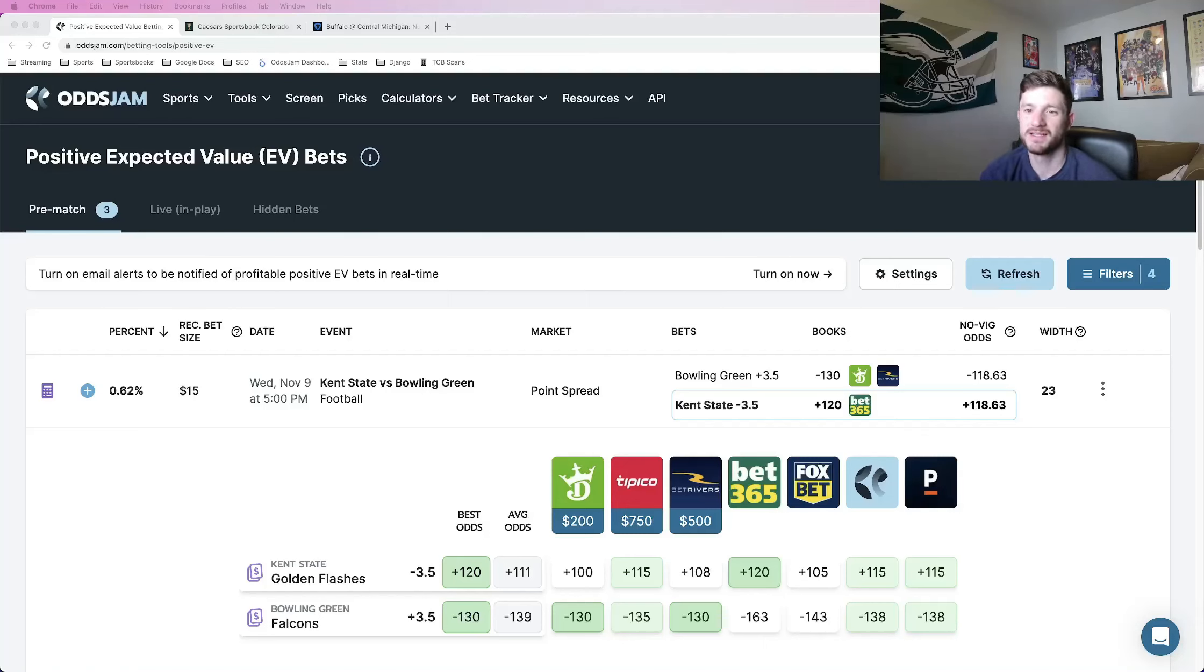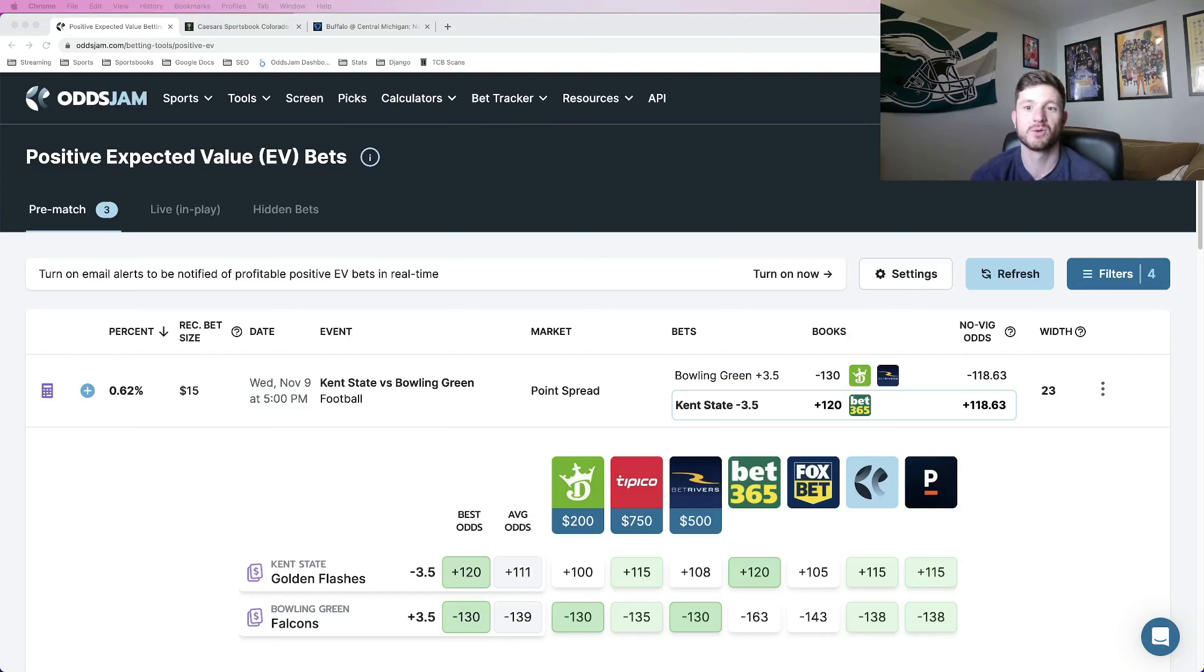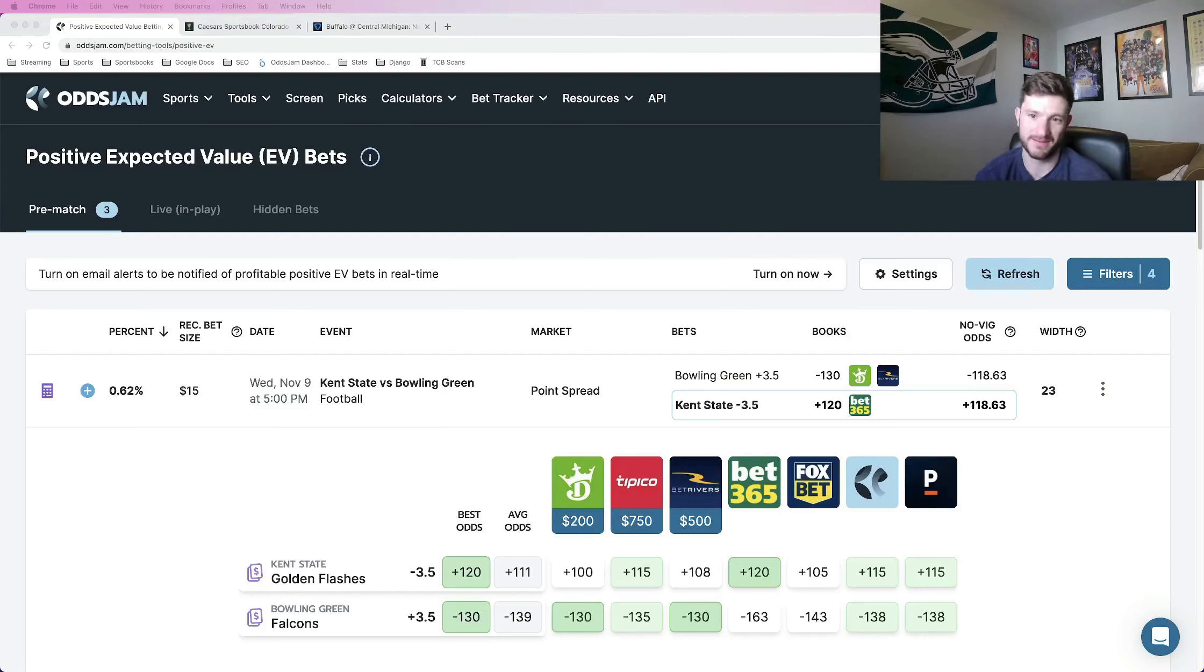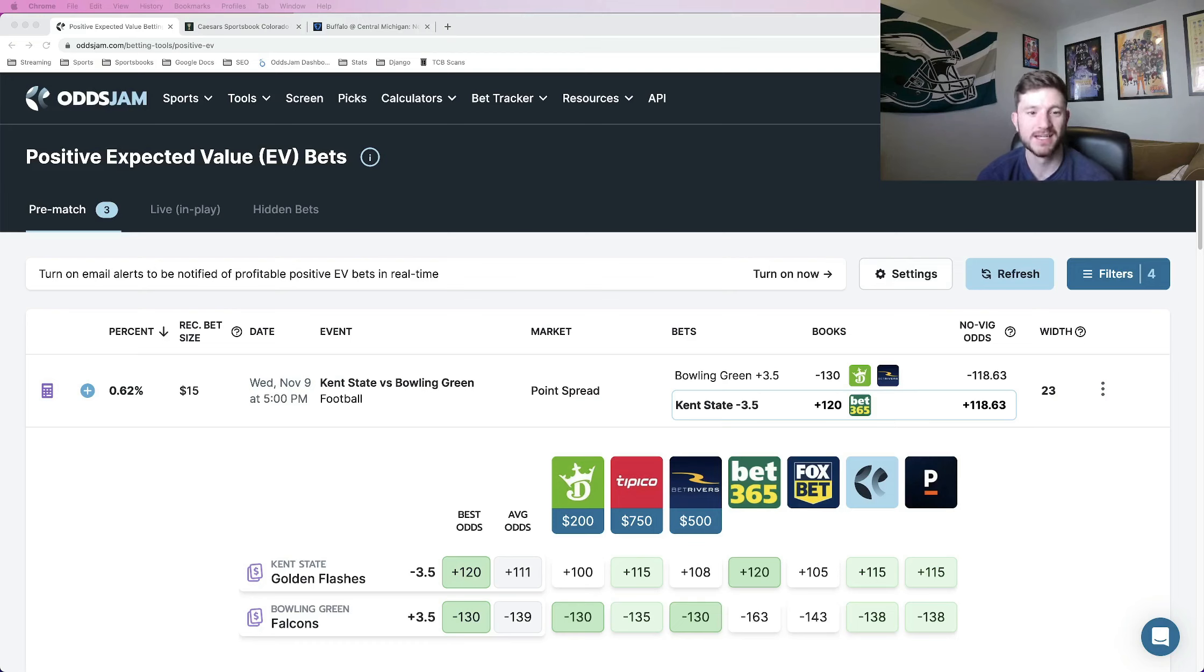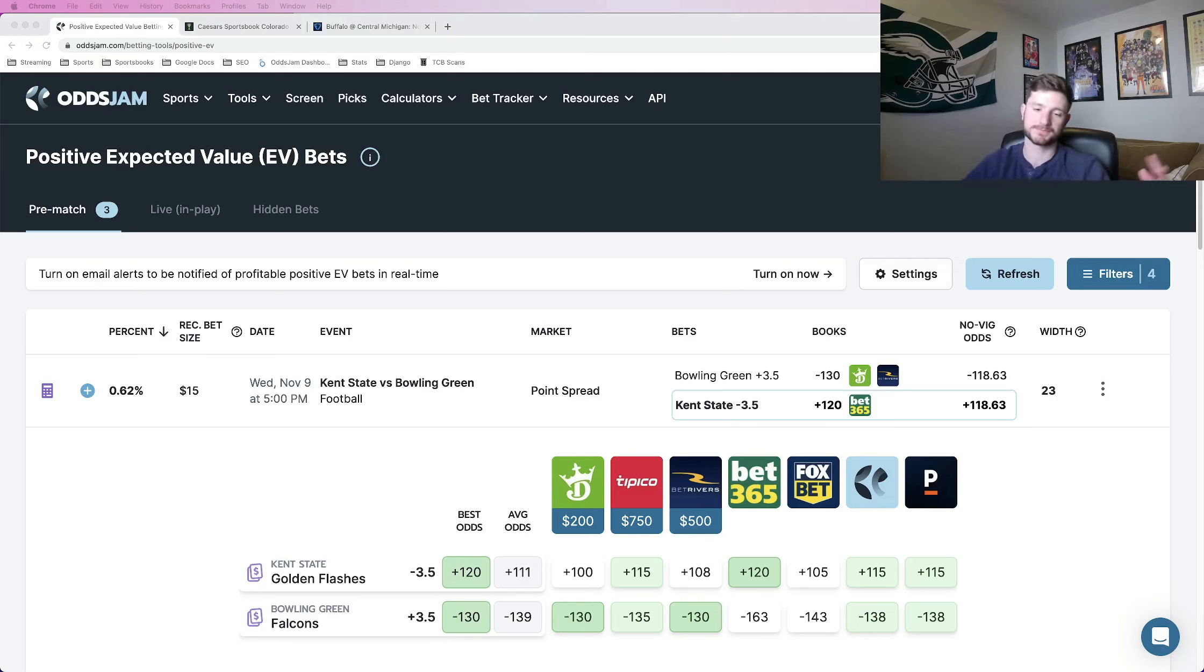Hey, what's up everybody? How's it going? Matt here with OJJAM and just going to bring you my favorite college football bets for tomorrow, Wednesday, November 9th. We have three college football games tomorrow, which means we should have plenty of betting opportunities to take advantage of.